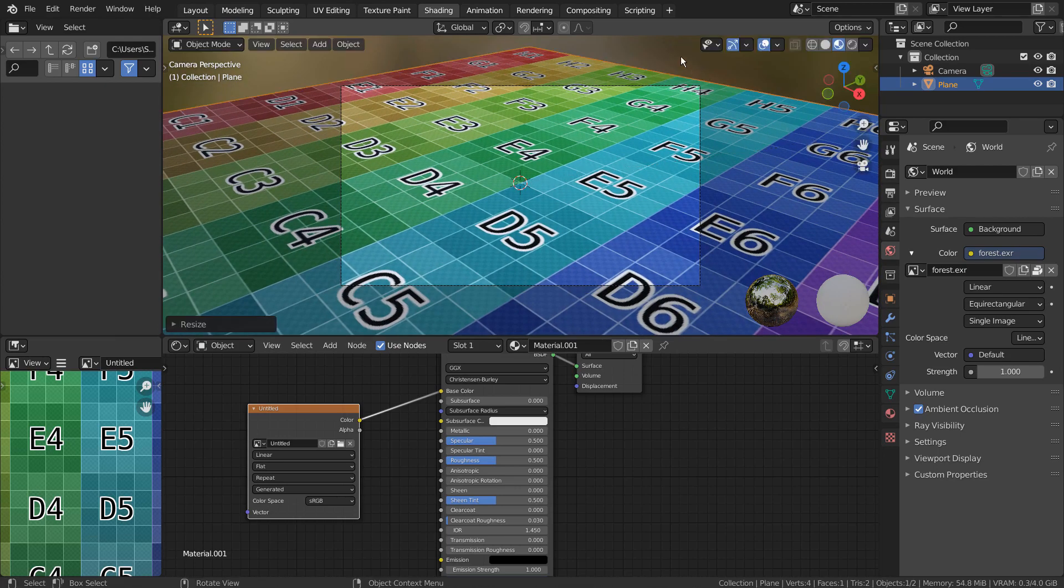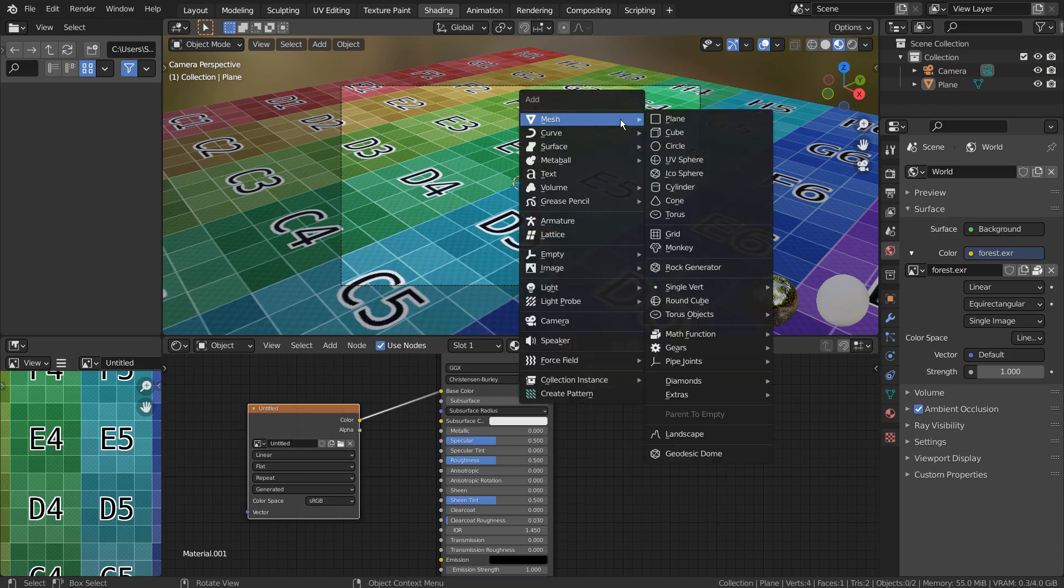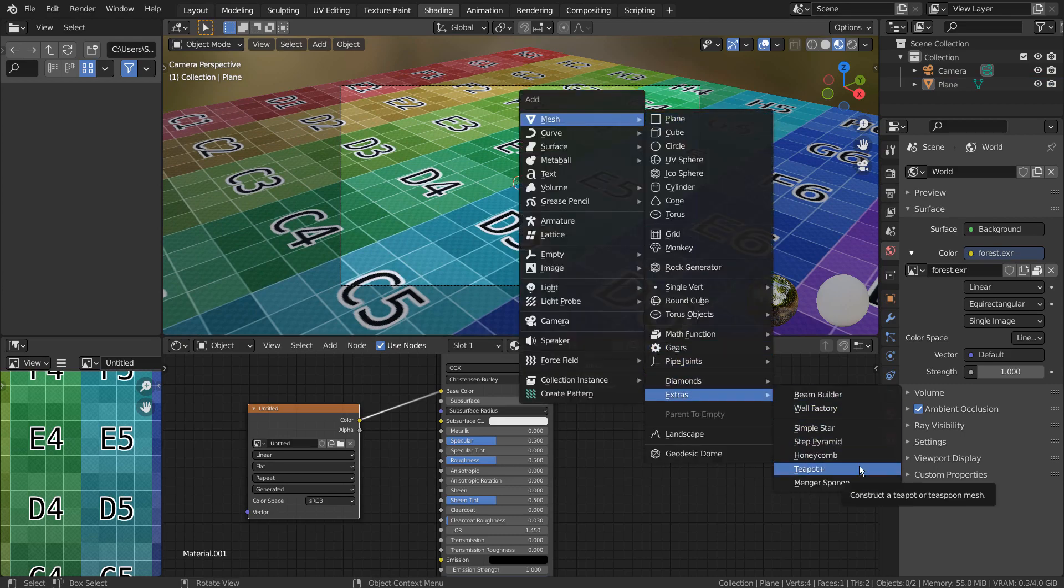Let's press Shift A to create a teapot. If you don't see that in the menu, please activate an add-on called Extra Objects.